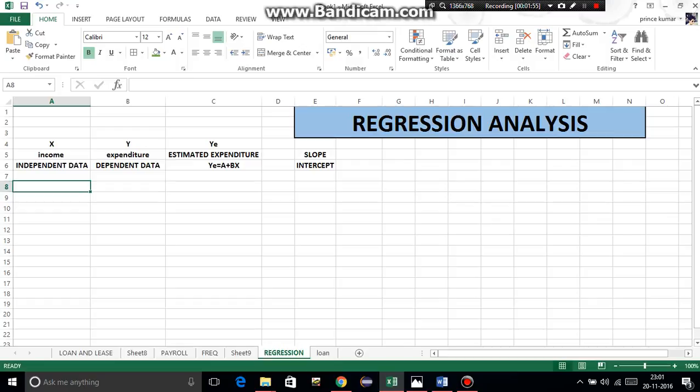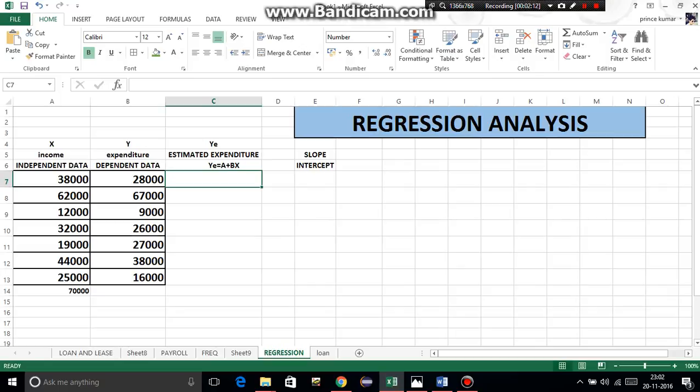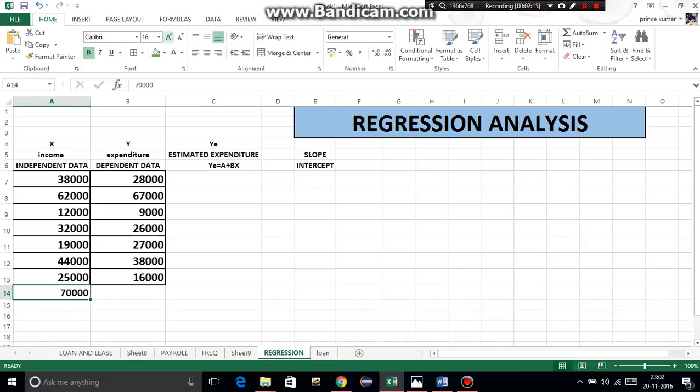Now I have written the question here. When income is 38,000, expenditure on food is 28,000. If it is 62,000, then it is 67,000, and so on. We have to estimate the expenditure when income is 70,000.